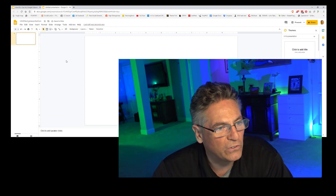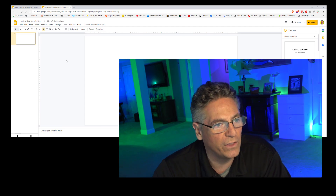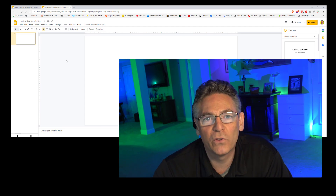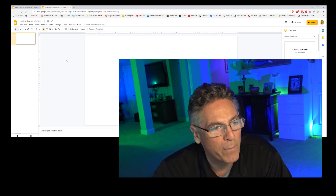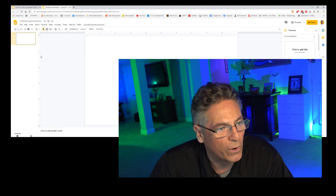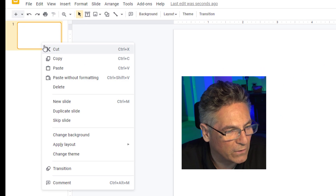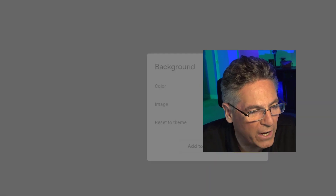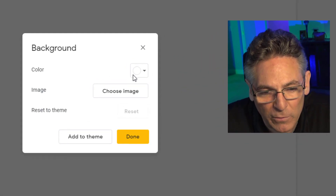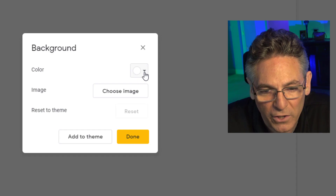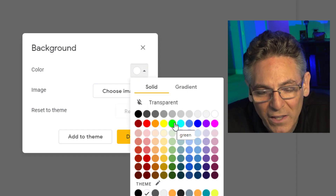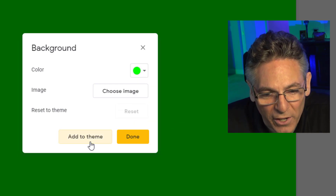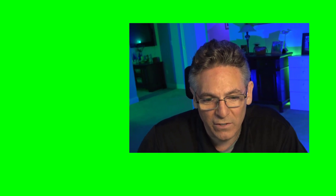Now the next step is to change the background of the slide and set it up so that when you make a new slide that same background color is already set up. Right-click on the slide and select Change Background. The first parameter is color — click the down arrow and select the chroma key green. Click Add to Theme and select Done. Now any new slide you create will contain this green color as a default.